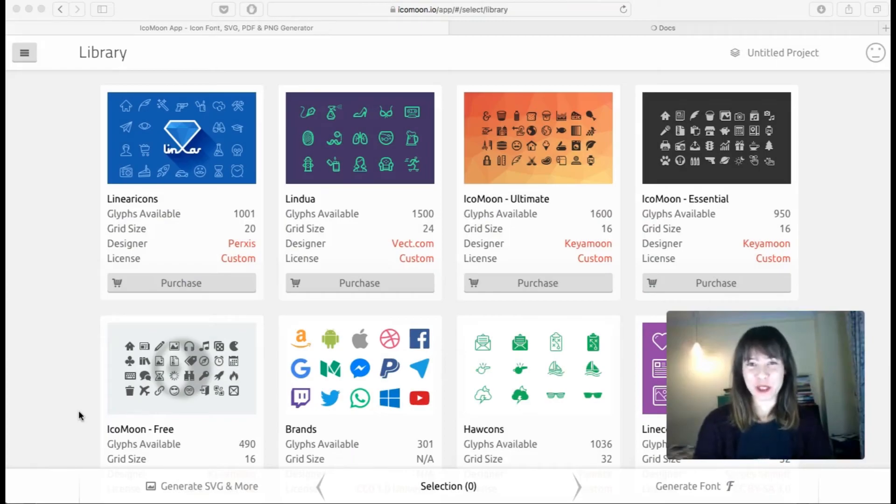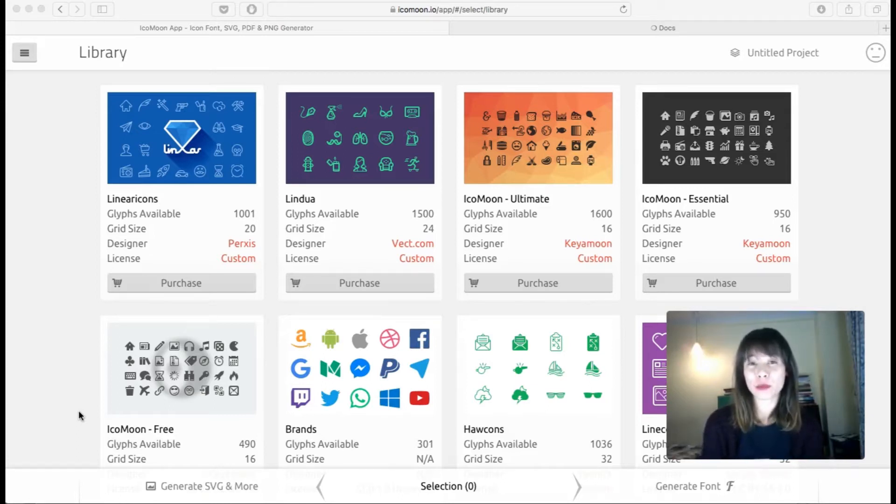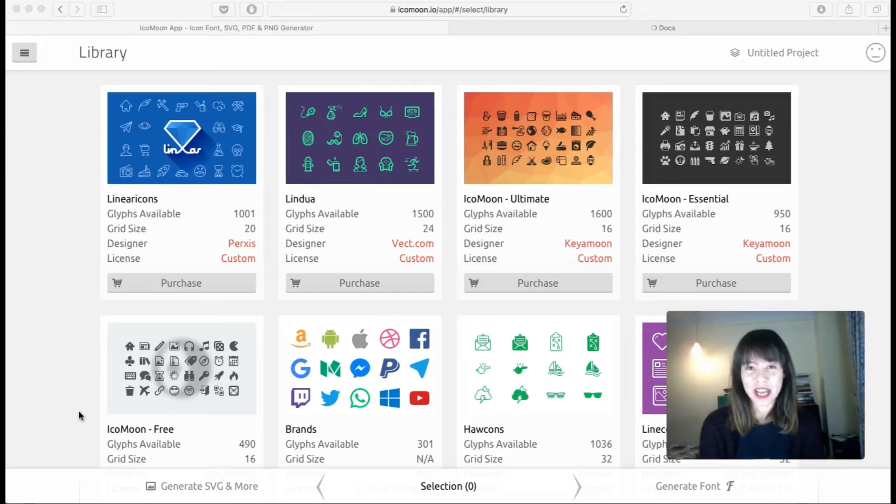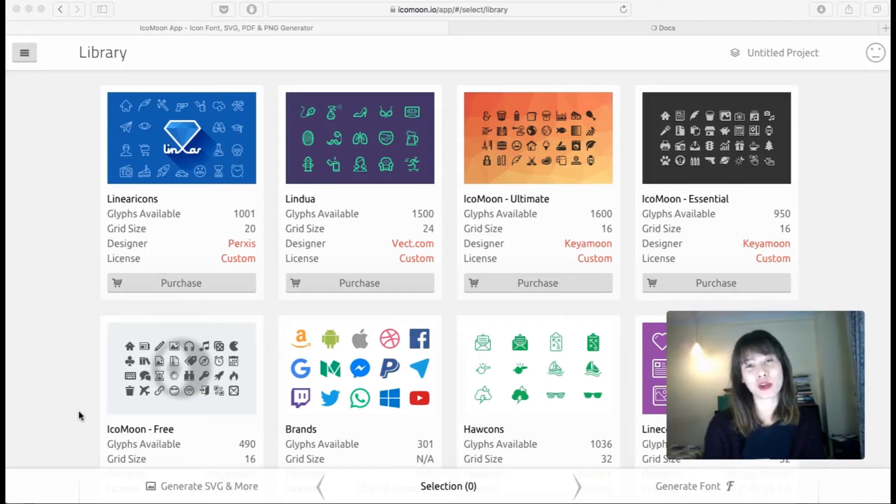Hey guys, this is Bea from Responsive News and in this video I'm going to show you a new free resource. It's called Icon Moon. Icon Moon is a growing library of icon packs. You can have the premium packs or you can have the free packs, so in this video I'm going to talk about just the free packs.